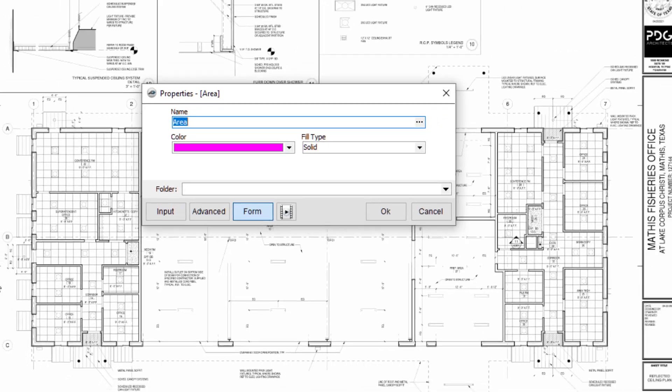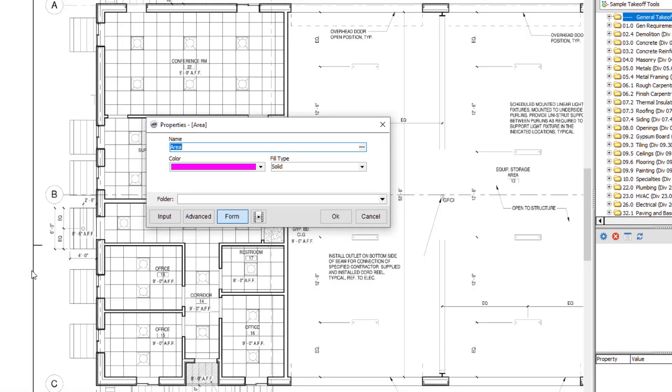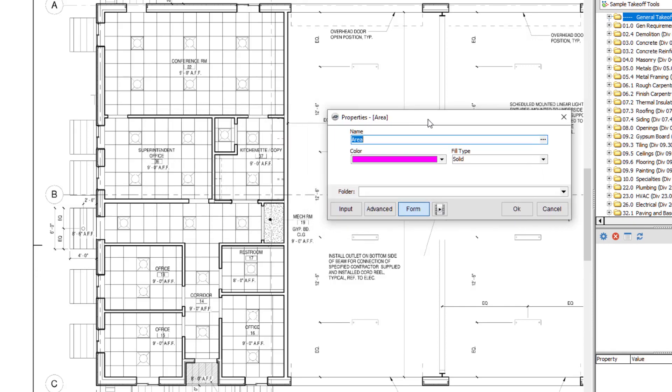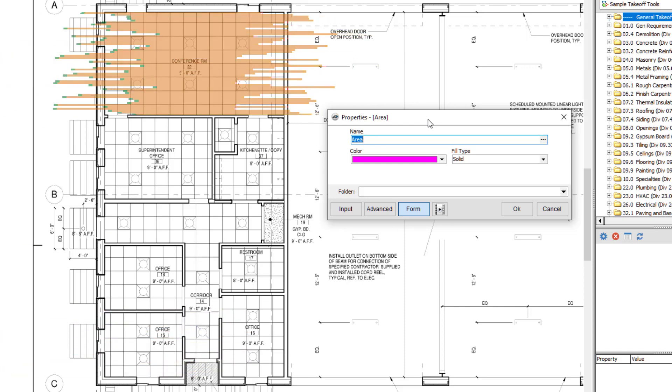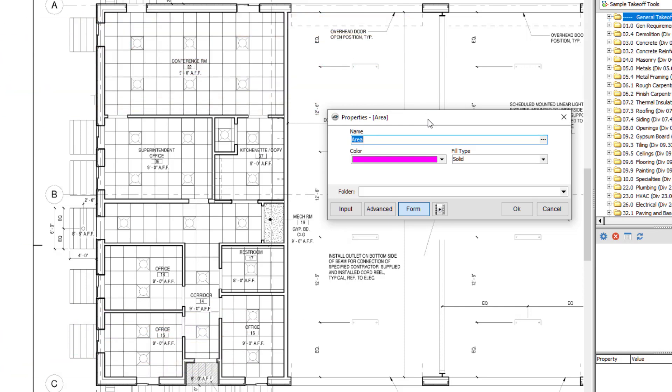For example, on the plan here, I'd like an acoustical ceiling tile breakdown by room, so I'll create multiple area takeoffs named Office 15 ACT, Conference Room ACT, Kitchenette slash Copy ACT, etc.